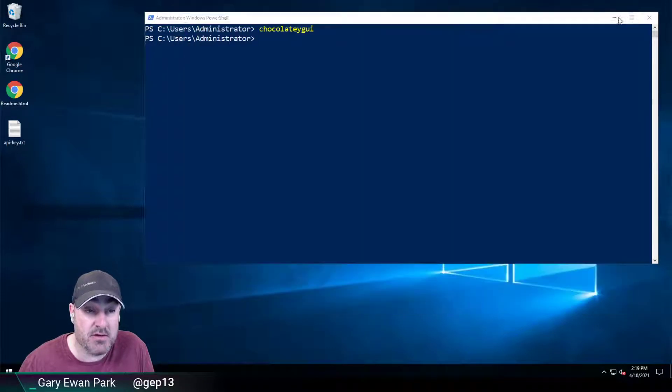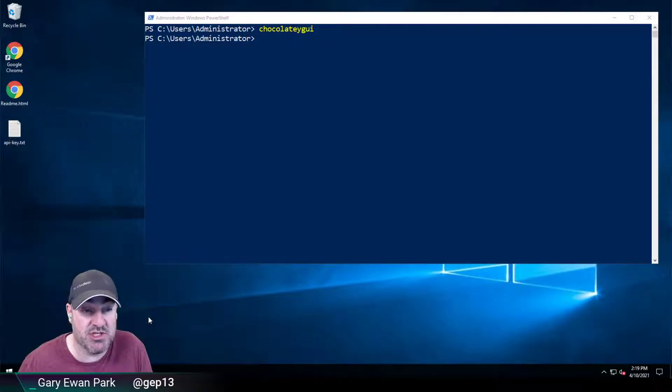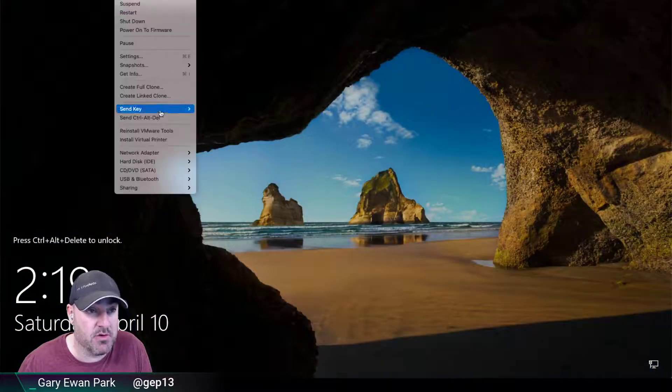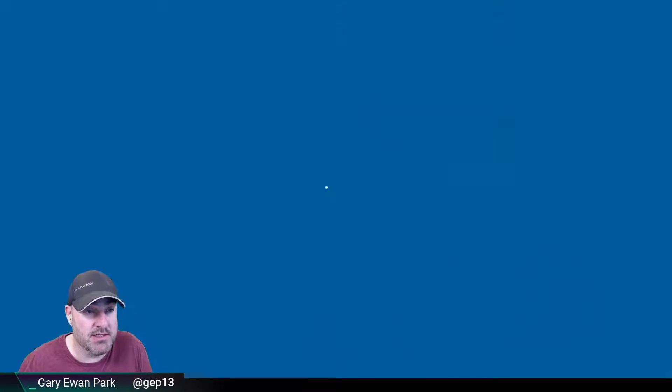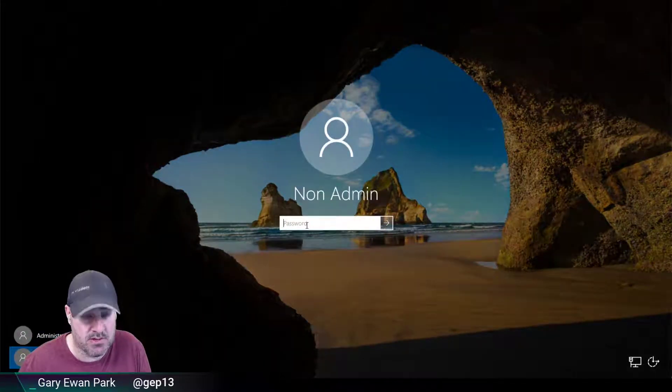So what I mean by that is, if I close out of here and I go and sign into this machine as a non-administrator, I'm going to go ahead and sign in here as this user.